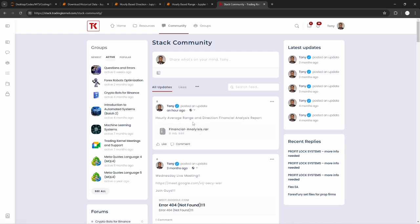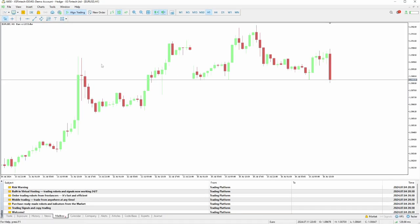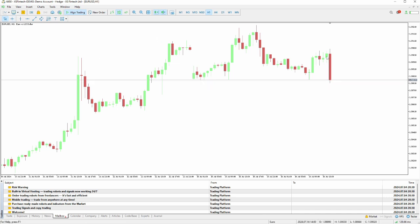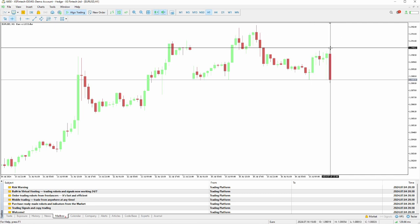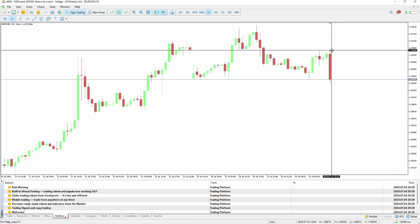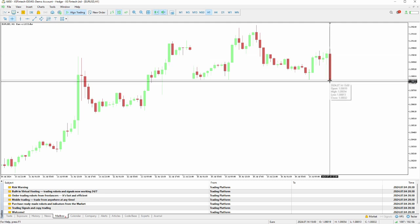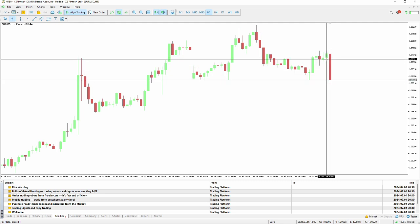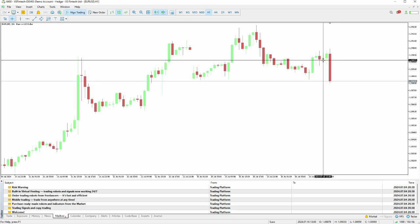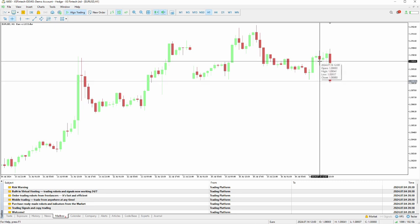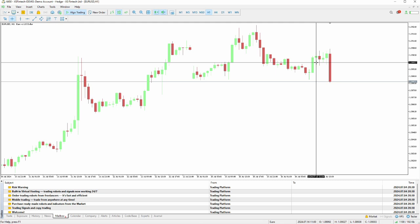Before we proceed, let's briefly talk about what the average range and direction is. I'm looking at my MT5 chart right now and you can see we have a lot of candles here — this is EURUSD on the 1-hour time frame. This is 3PM my time, so we currently have a bearish candle here. We had a bullish candle at 2PM, a bullish candle at 1PM, a bearish candle at 12PM, and a bullish candle at 11AM.